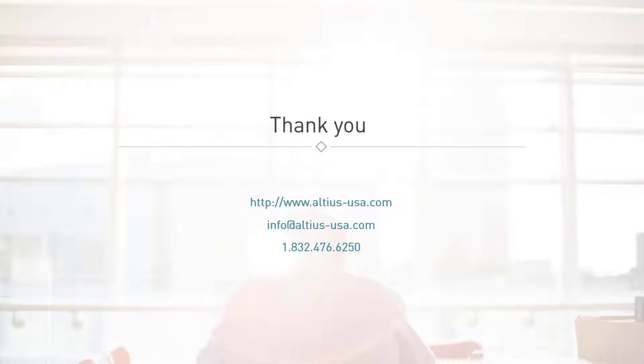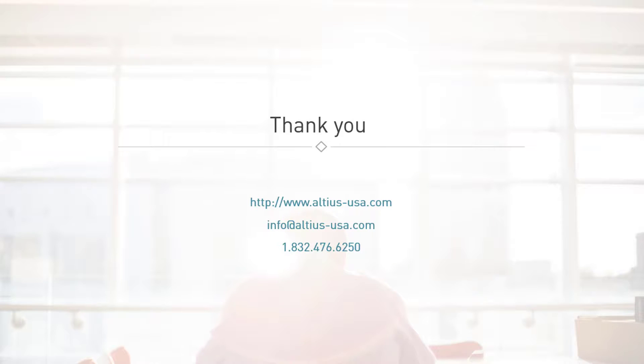Thank you for watching. For more information and to schedule a free trial, please contact us at 832-476-6250.